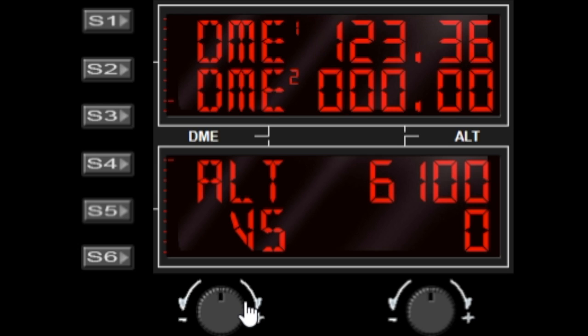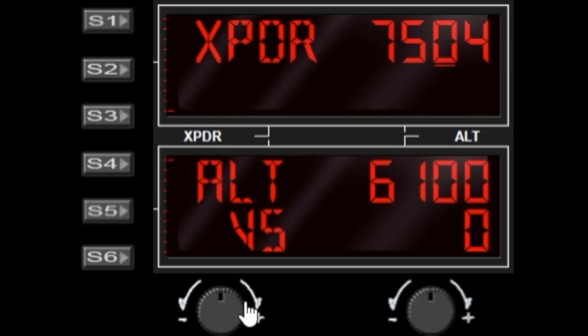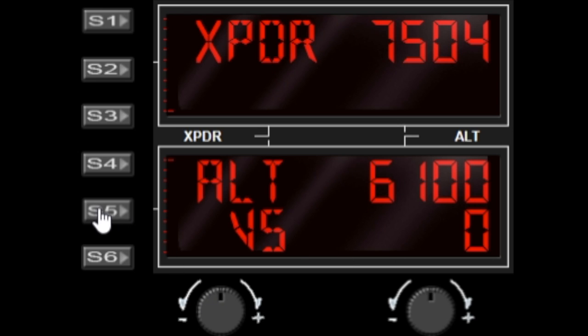Now if we want to change the function on the bottom window, we hit S5 to activate that window, and now we can change the output on the lower window.